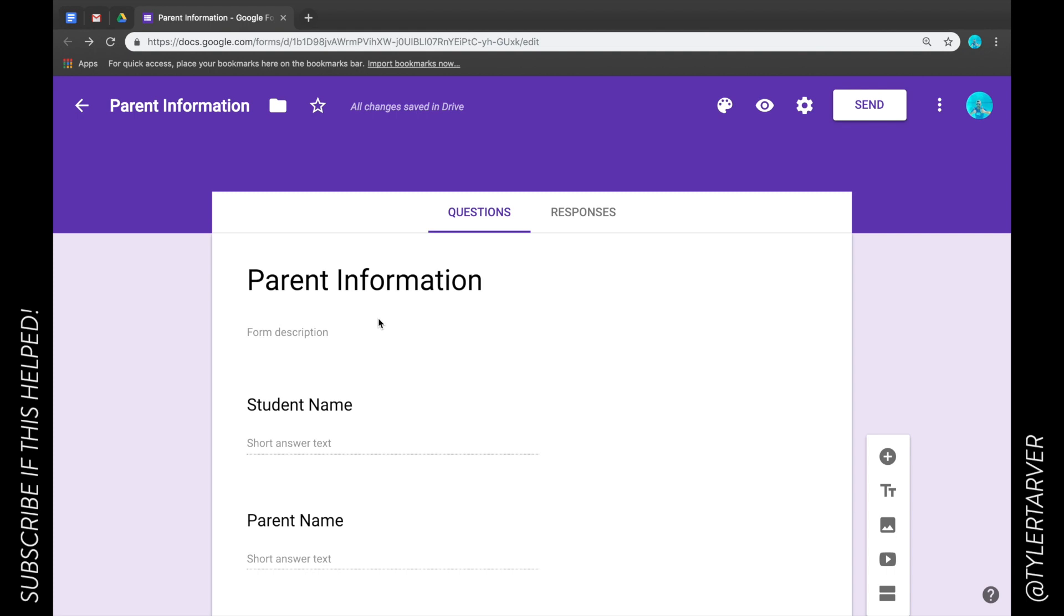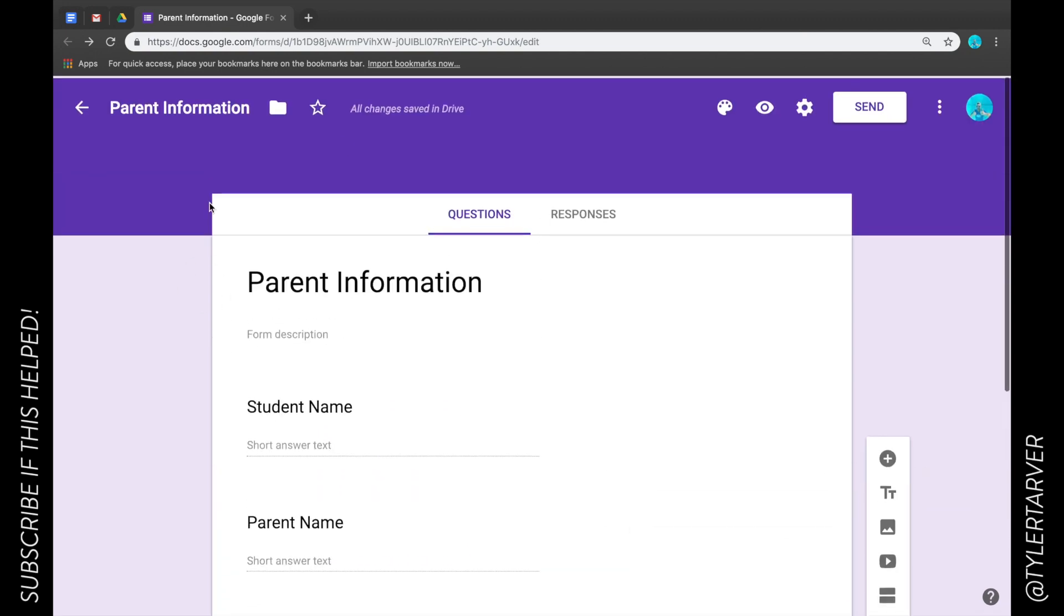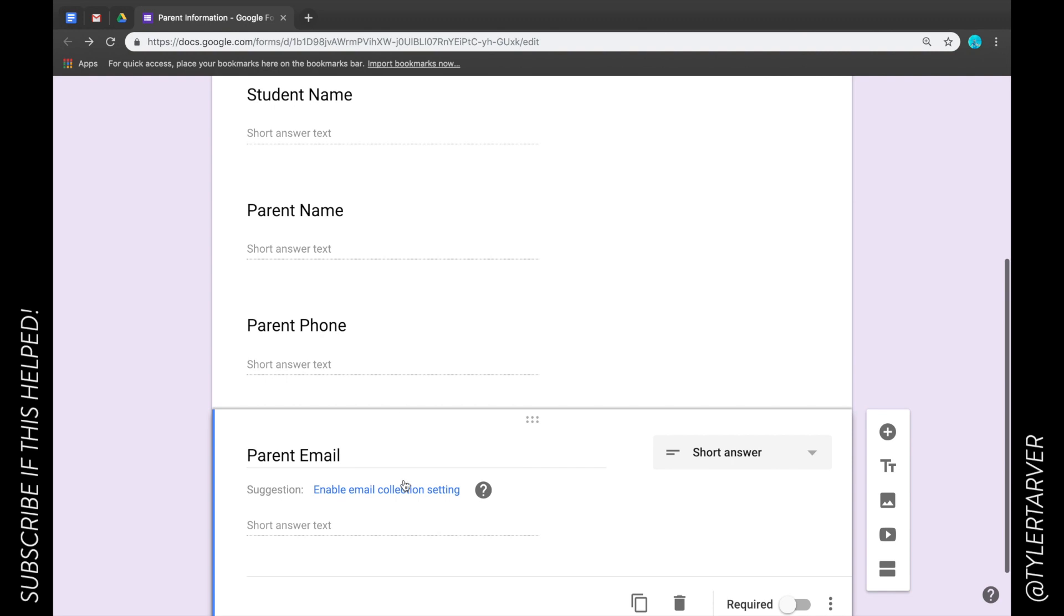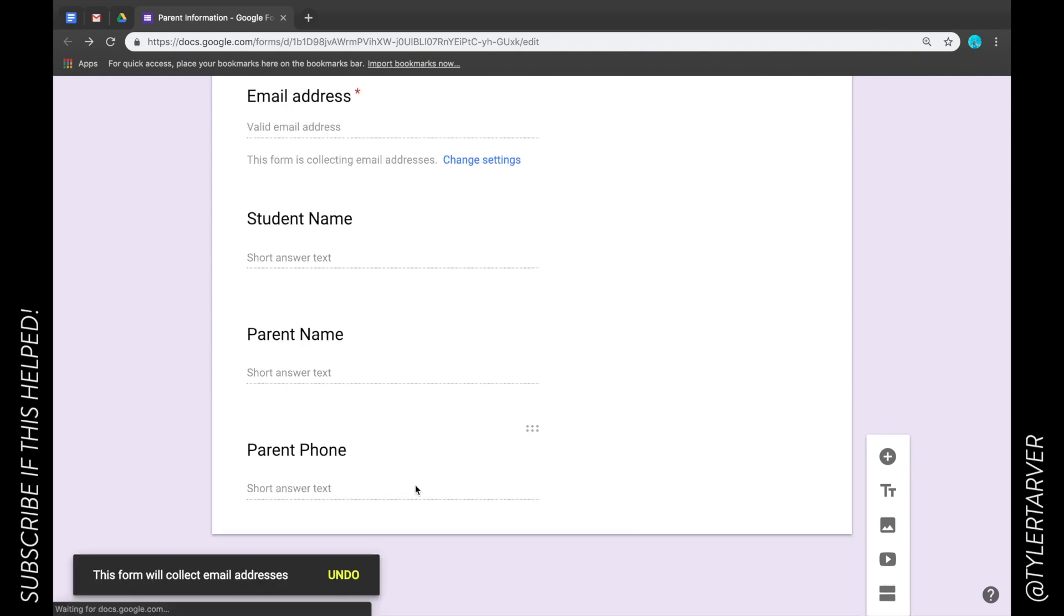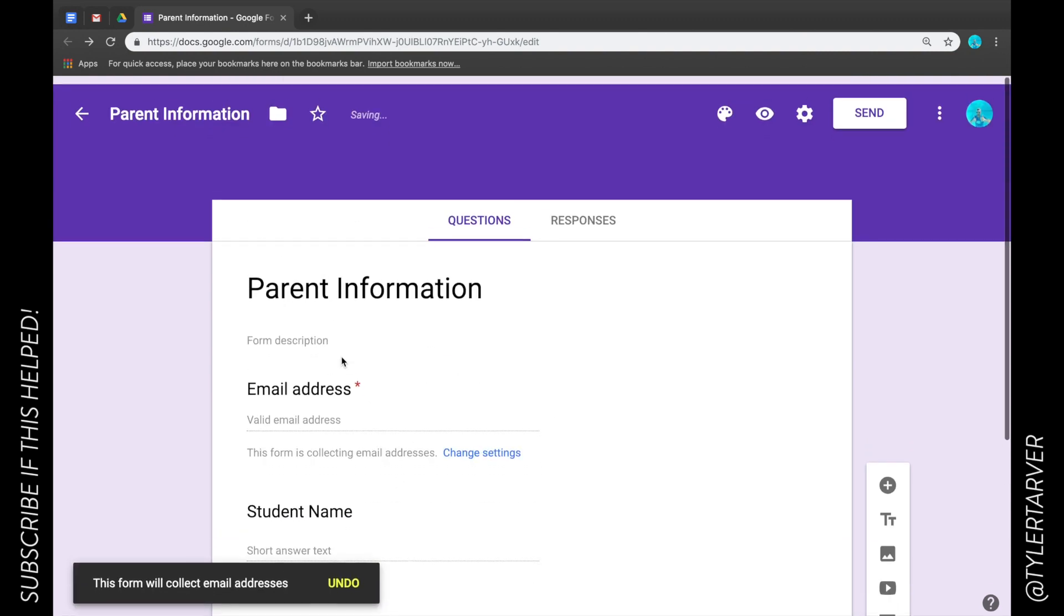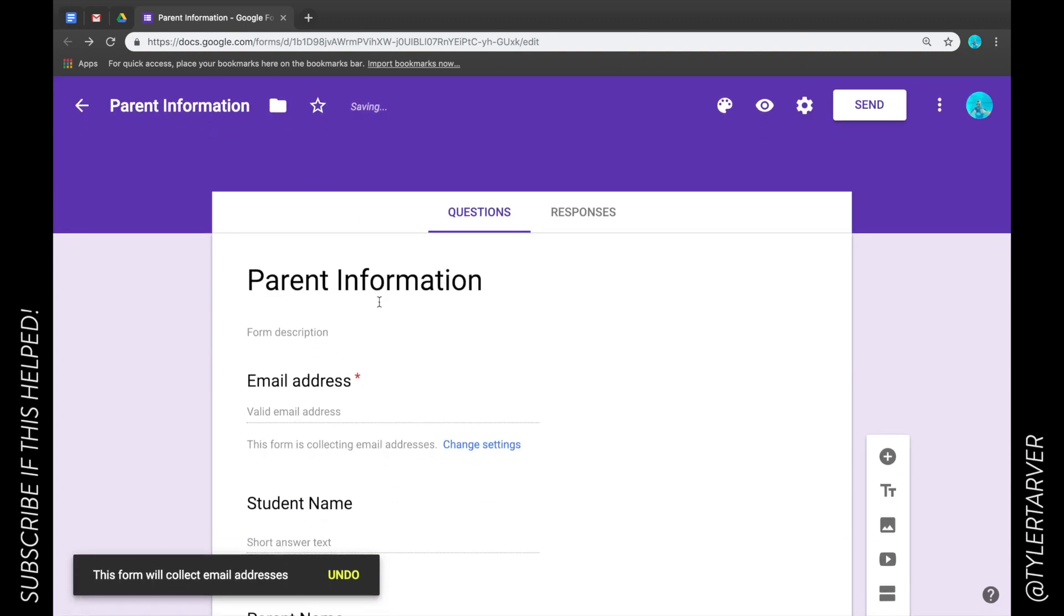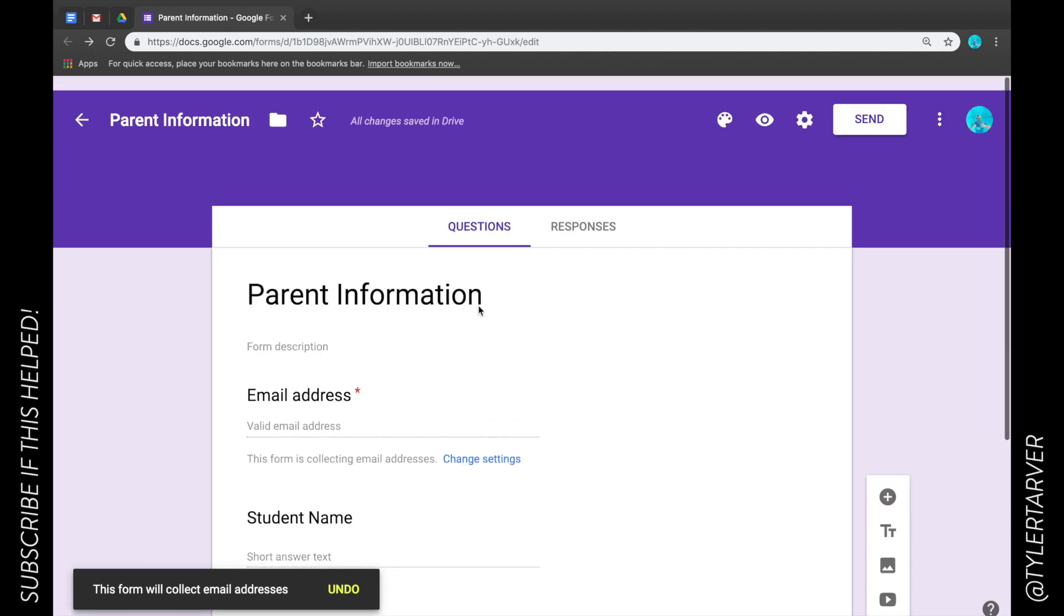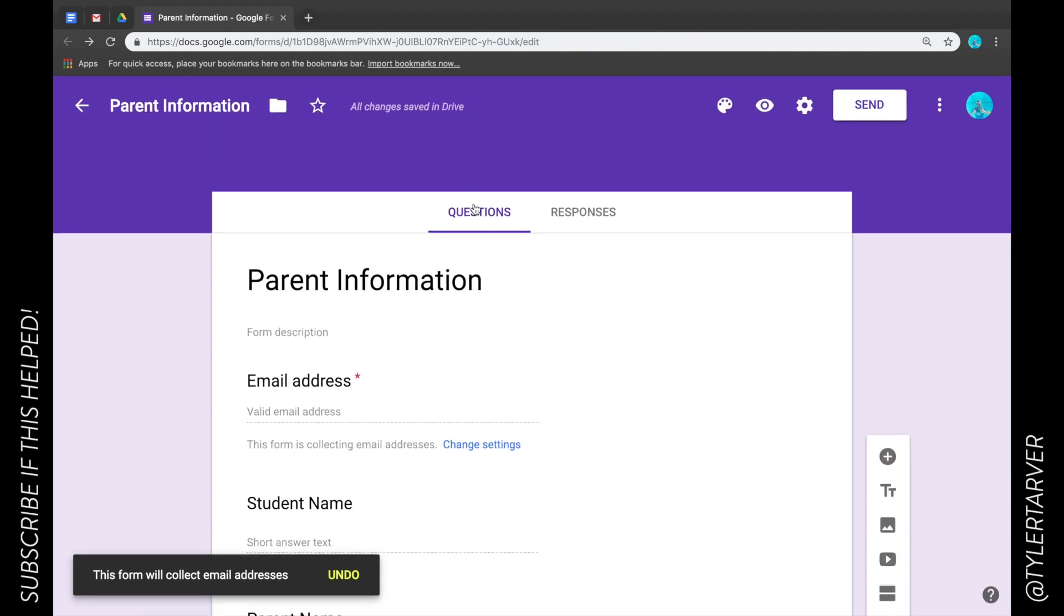Okay, so what we're gonna talk about today is how to choose a response destination in a Google form. I'm in my Google form. It's your standard - yeah, I want to enable that, sure. Okay, so I'm in my Google form. It's gonna be set up where I'm putting in all my questions.